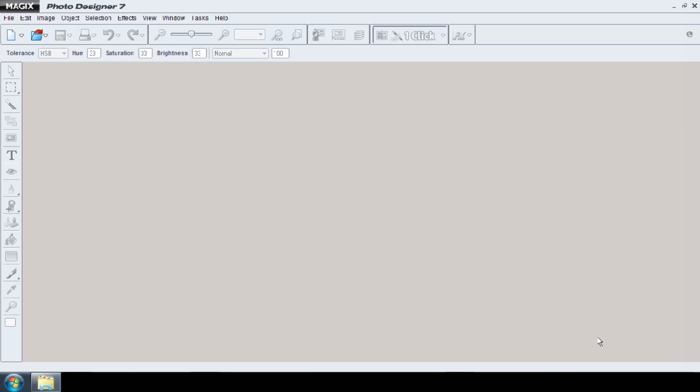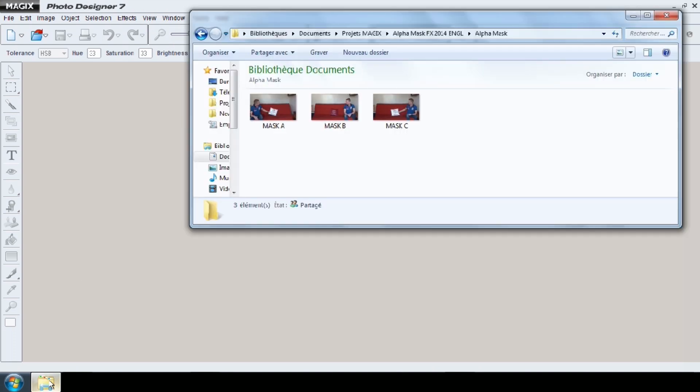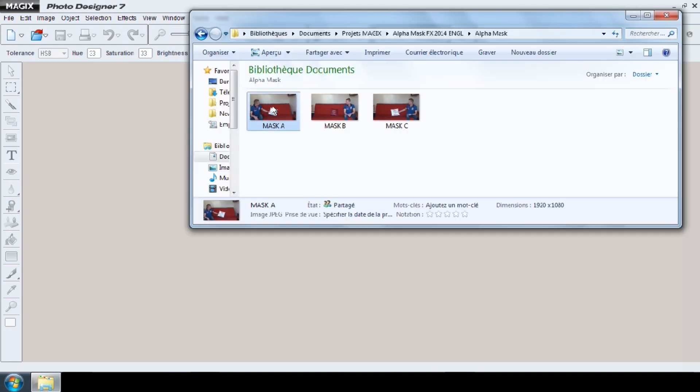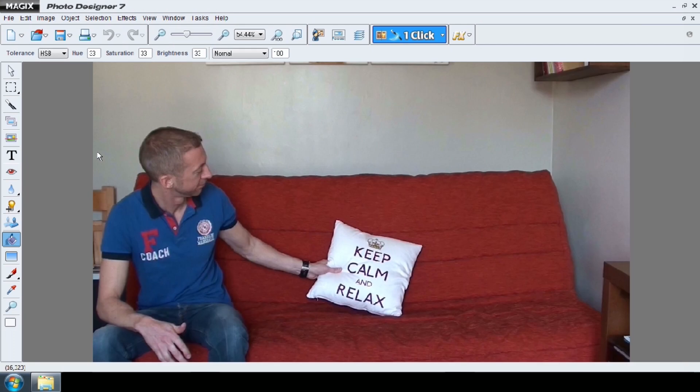To create the alpha mask, I'm using Photo Designer, which you can download for free on Magic's website. Open your mask A and use the lasso to create the outline of your mask.